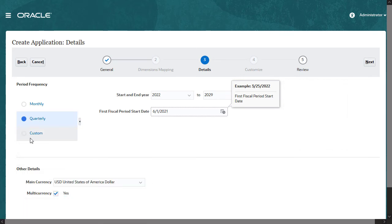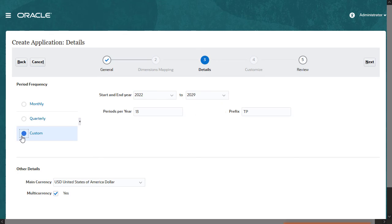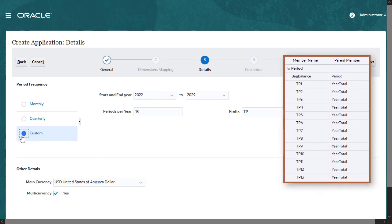You can also select a custom period frequency, which lets you define a custom number of periods per year and a period prefix. For example, you can set up a 13-period calendar where period numbers have your custom prefix.